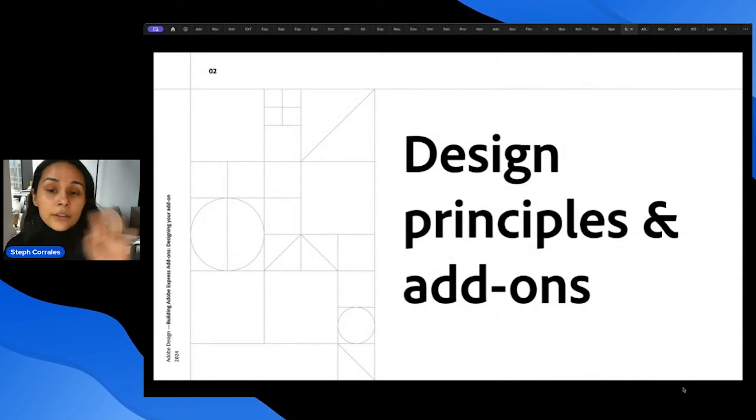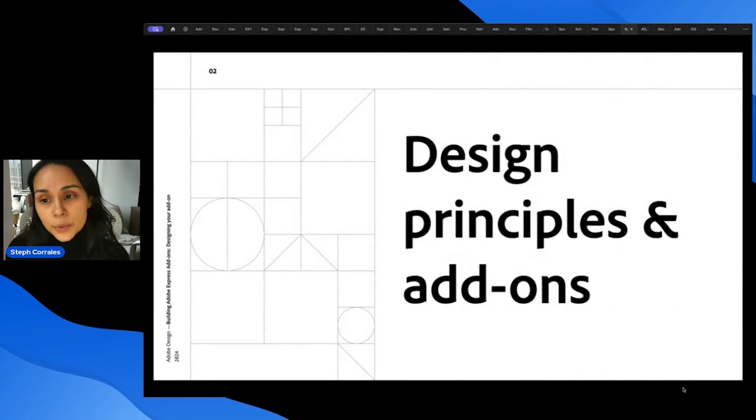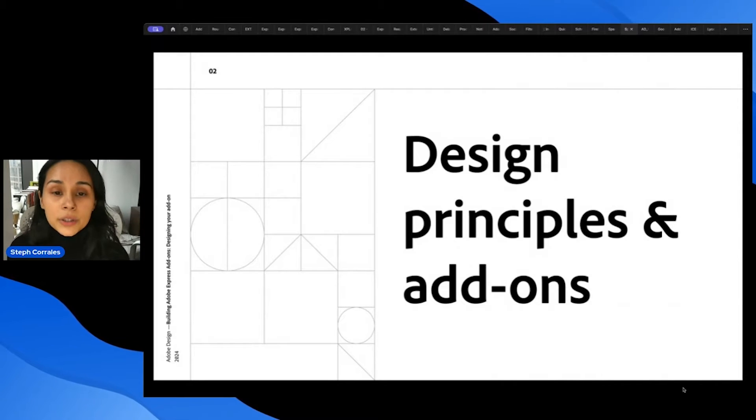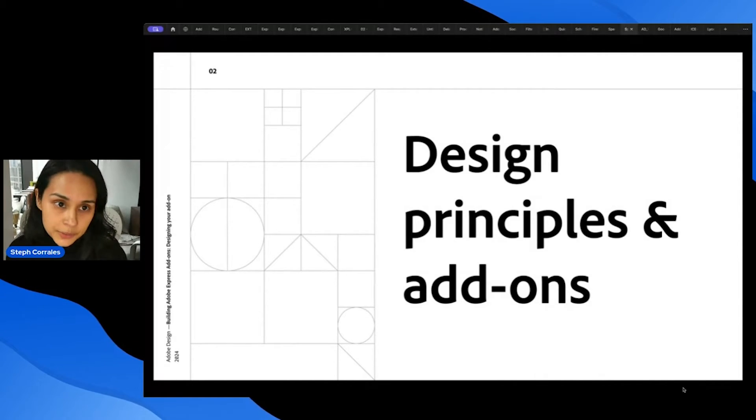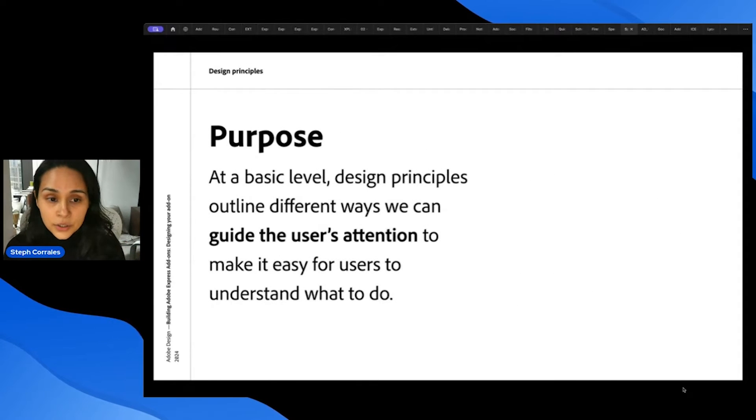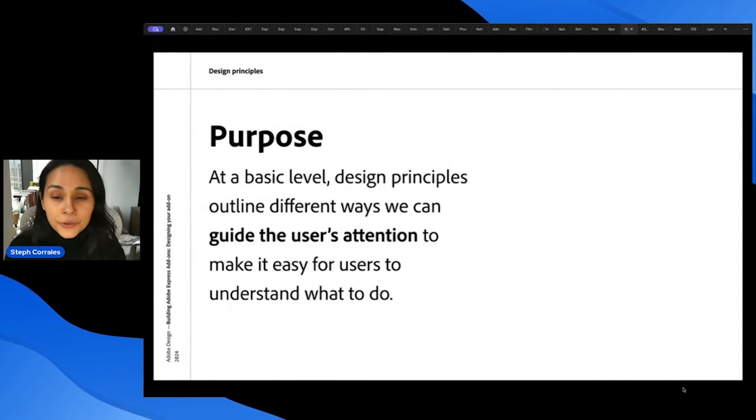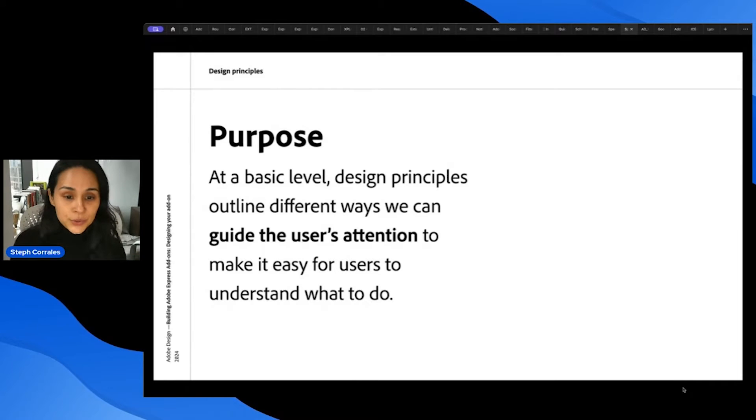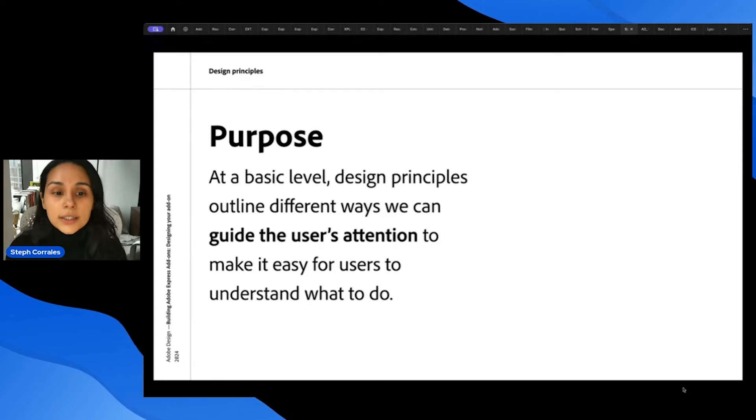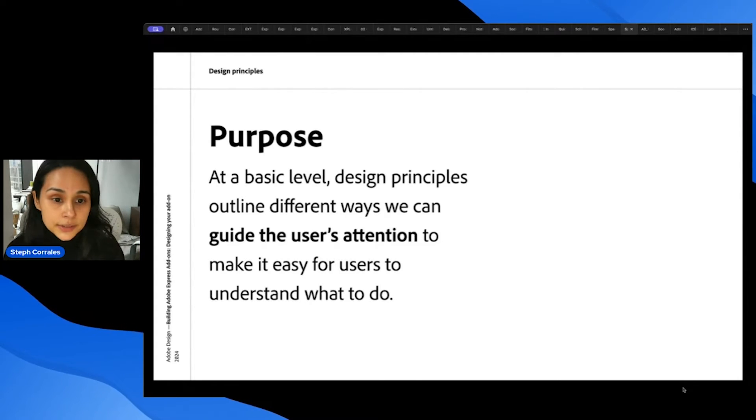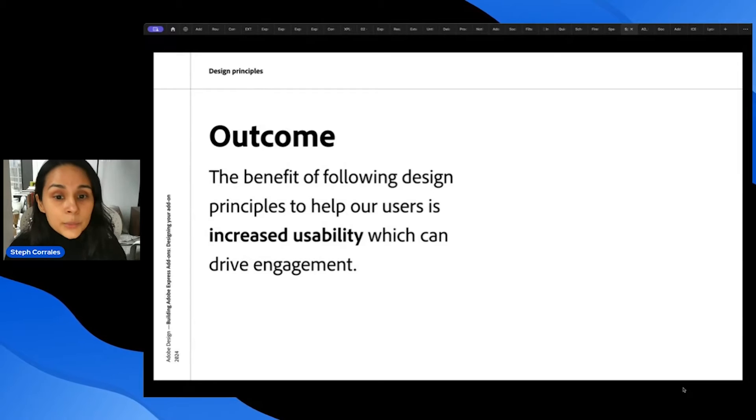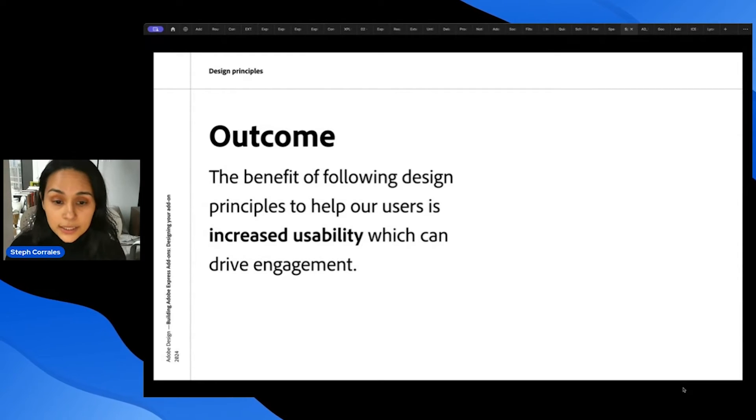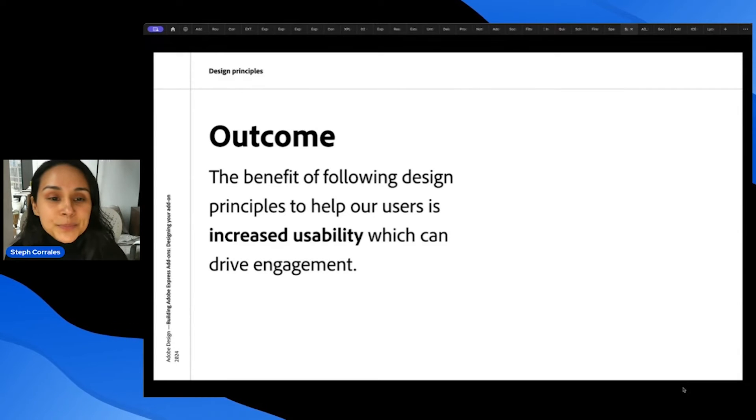So now that I've introduced those resources, I'll talk a little bit more about design principles at a high level and how you can apply those when you're using Spectrum to build your add-ons. So at a basic level, design principles outline different ways that we can guide the user's attention to make it easy for users to understand what to do. And the benefit of following design principles to help our users is increased usability, which can drive engagement. And that's the main goal of our add-ons.